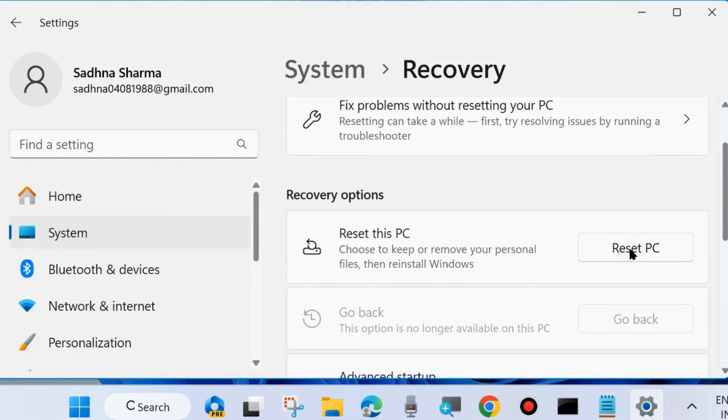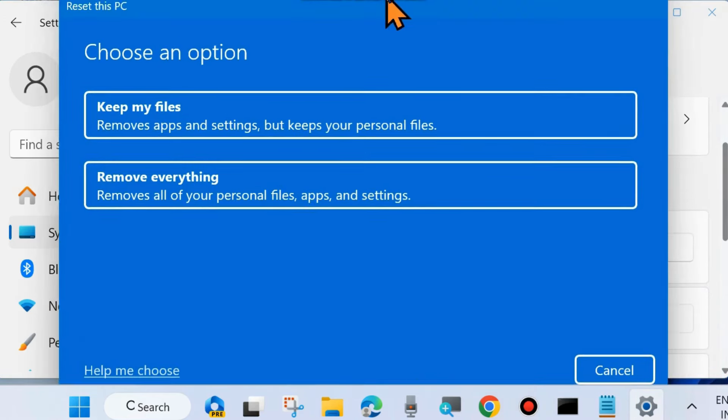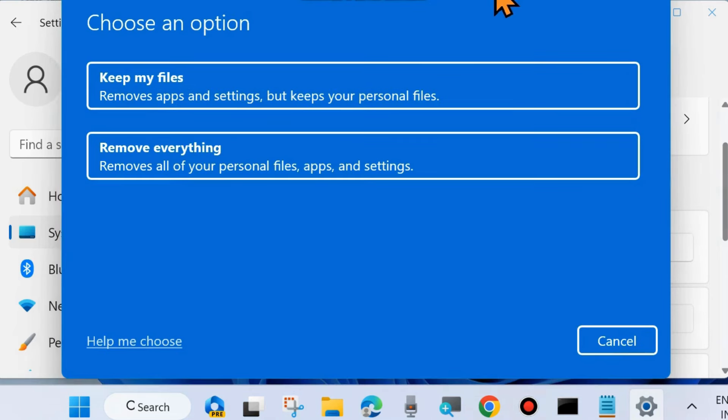And choose Reset PC. Choose the option Keep My Files. And follow the on-screen instructions to complete the process. Once completed, don't forget to restart your system. Your problem will definitely be resolved. That's all.